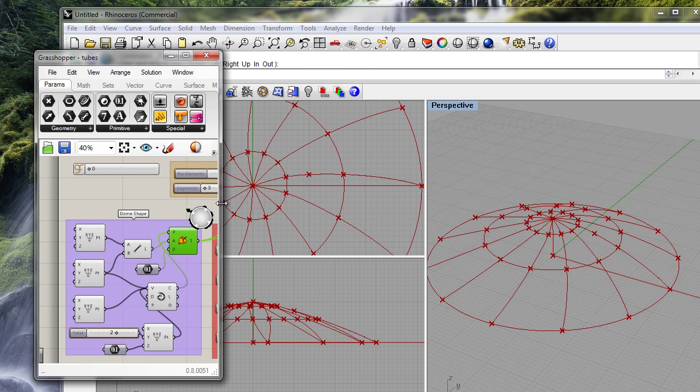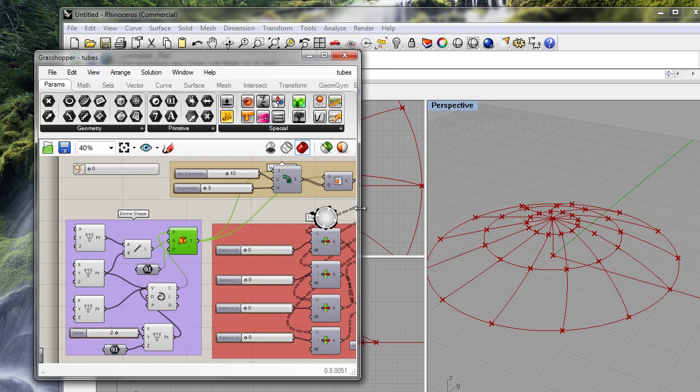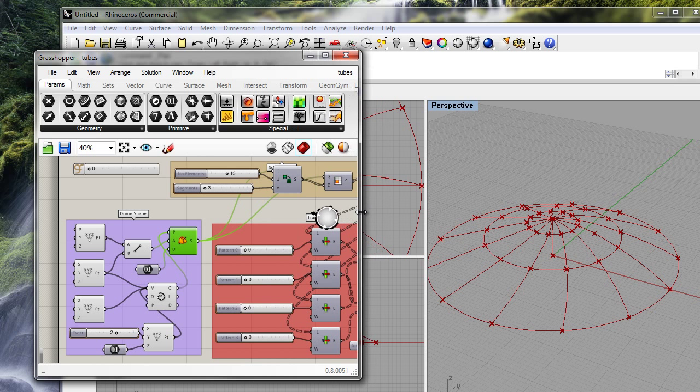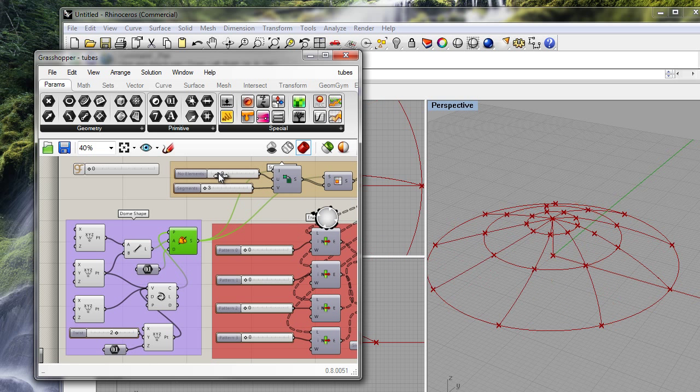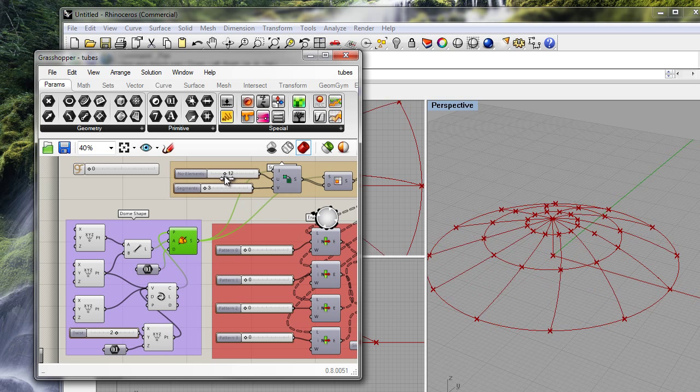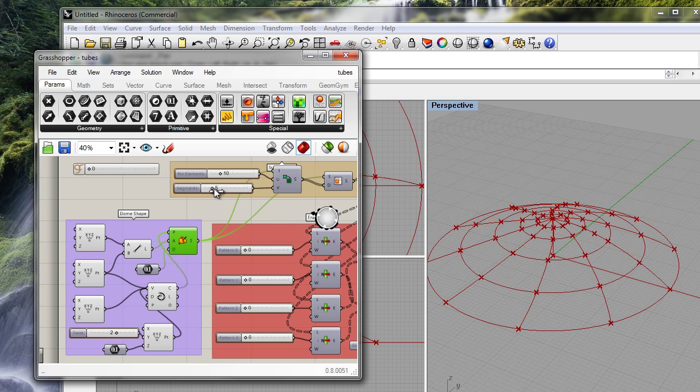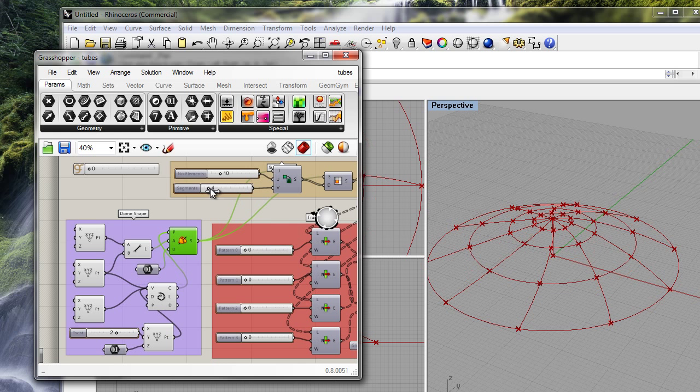Now I'll show you something else. We can control the number of divisions through this and also the number of segments through this.